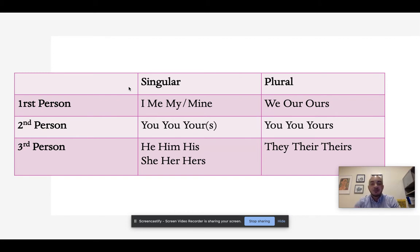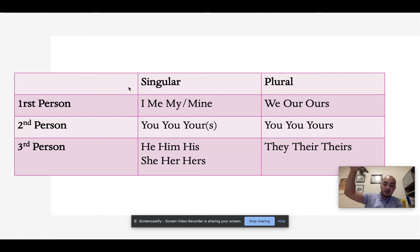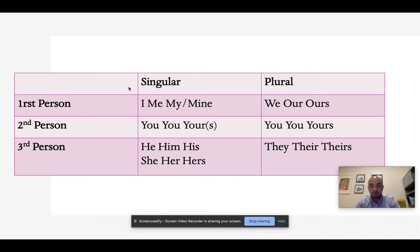My and mine are possessive pronouns — they show ownership. For example: 'The phone is mine' or 'It is my phone.' The keys are mine or they are my keys. The same is true for the plural forms: we is a subjective pronoun, our is an objective pronoun, and ours is possessive, showing ownership.